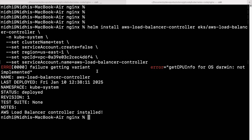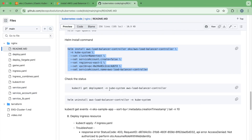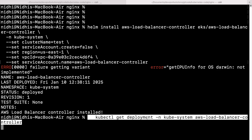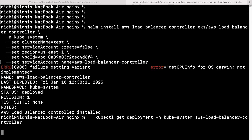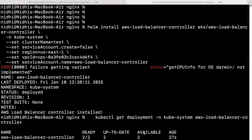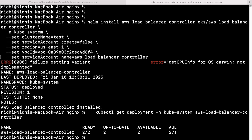Here you can see that it has deployed successfully — AWS load balancer controller installed successfully. When you run this command, it takes a little bit of time before your deployment is successful. Run kubectl get deployment -n your-namespace with the deployment name. As soon as you see 'available', it means the deployment is successful.